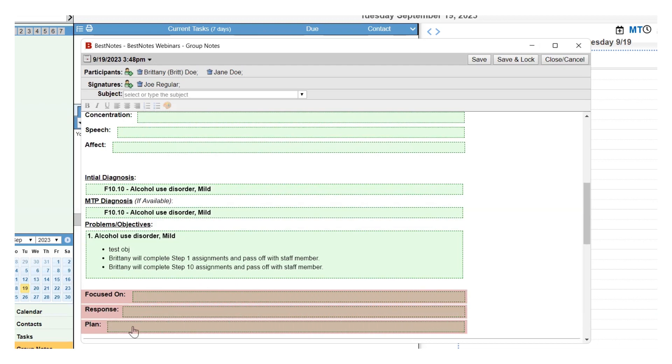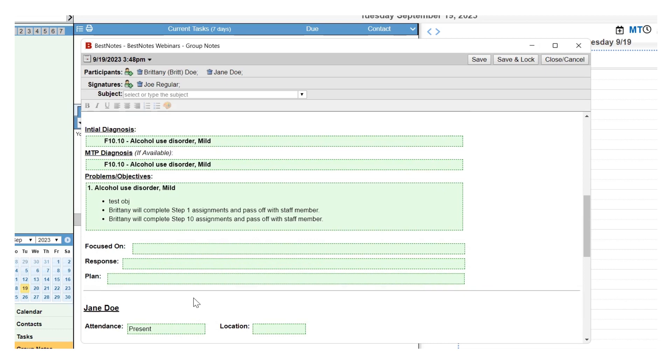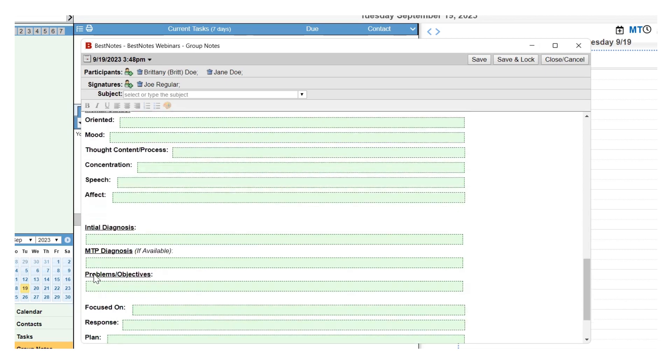Then the horizontal line will indicate that you are done with the previous client and are moving on to the next client. At the top right-hand corner of the Group Note, you will see a Save, Save and Lock, and a Close Cancel button.